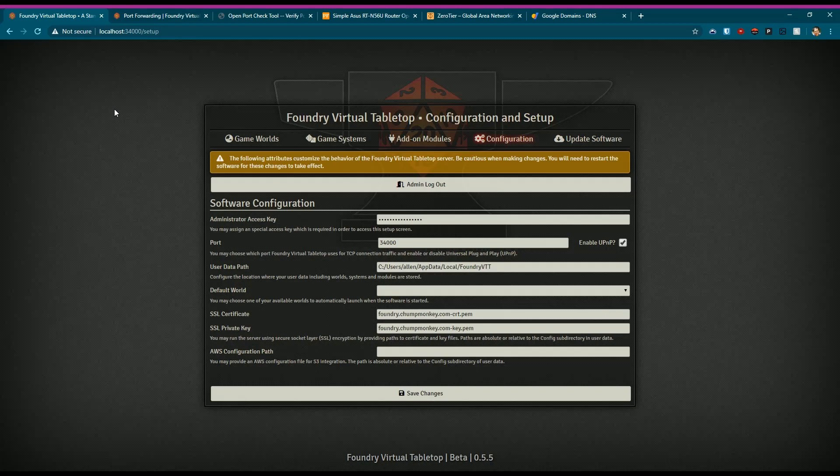If you're hosting it on your computer at home, there's a couple steps that you're going to need to do. So let's jump in real quick and I'll give it a real high-level of how that works.